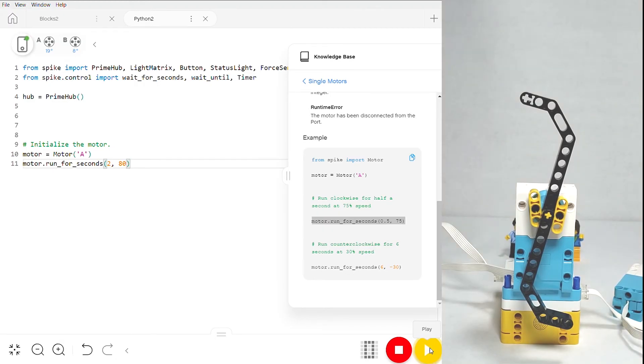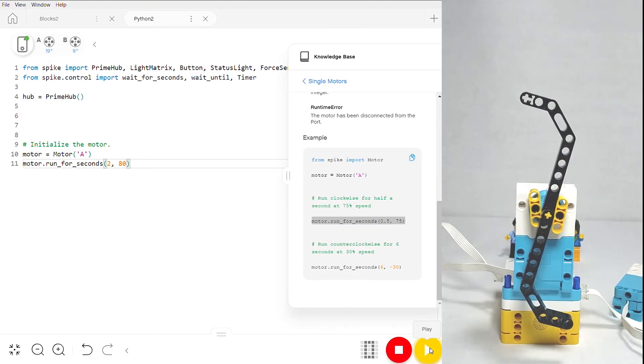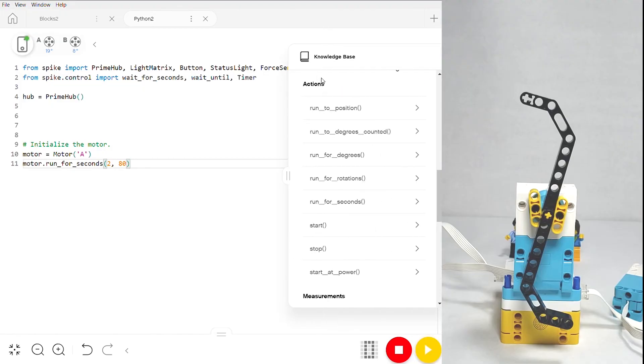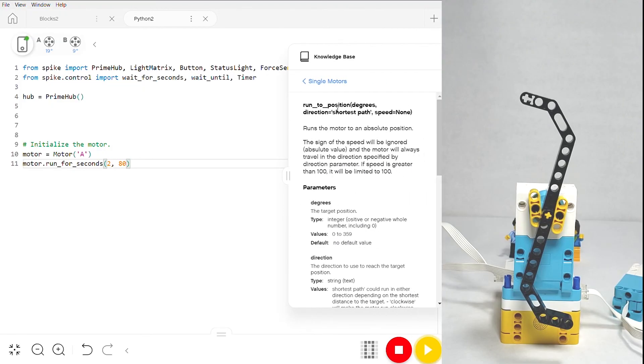Motors in general can be pretty simple, and you can just tell them to spin in different directions at different speeds, but you also have the ability to tell them exactly what position you want them to run to. Back here in the knowledge base, if we go back and we click into run to position, you can see that we can choose in our parameters exactly what degree we want it to run at.